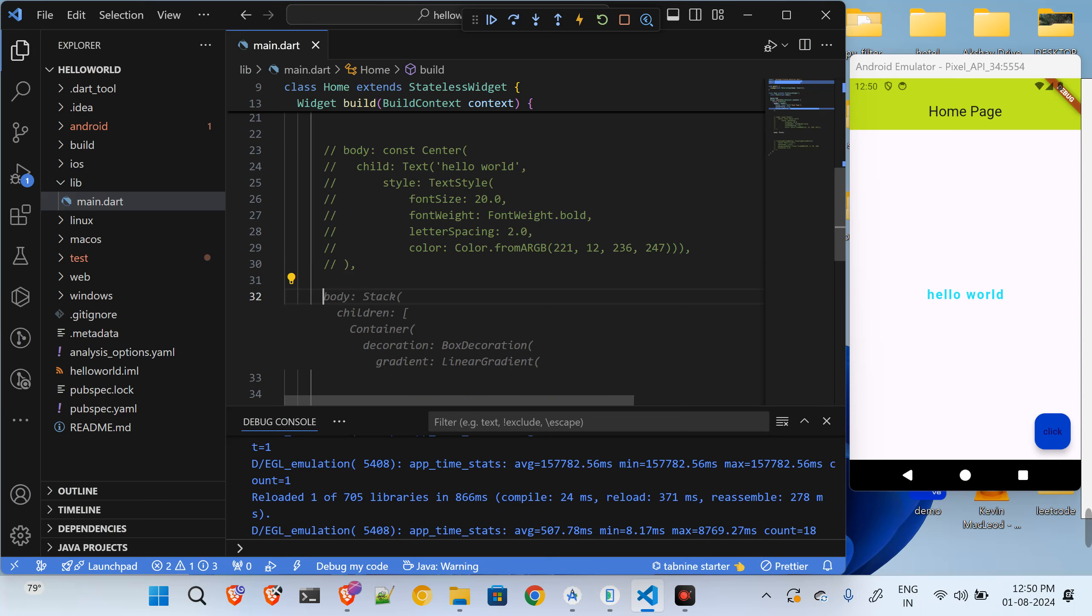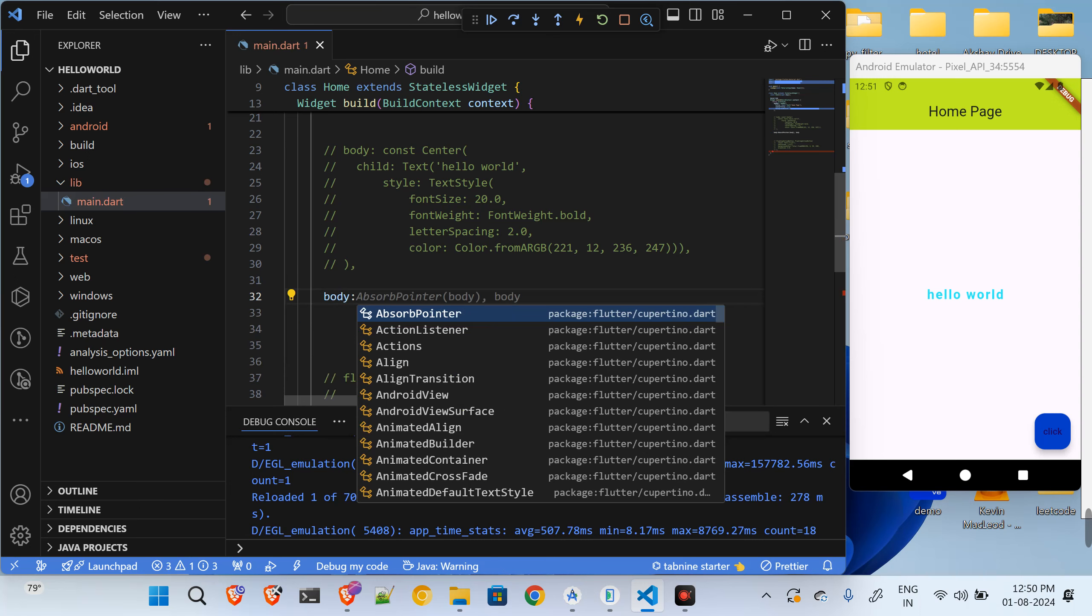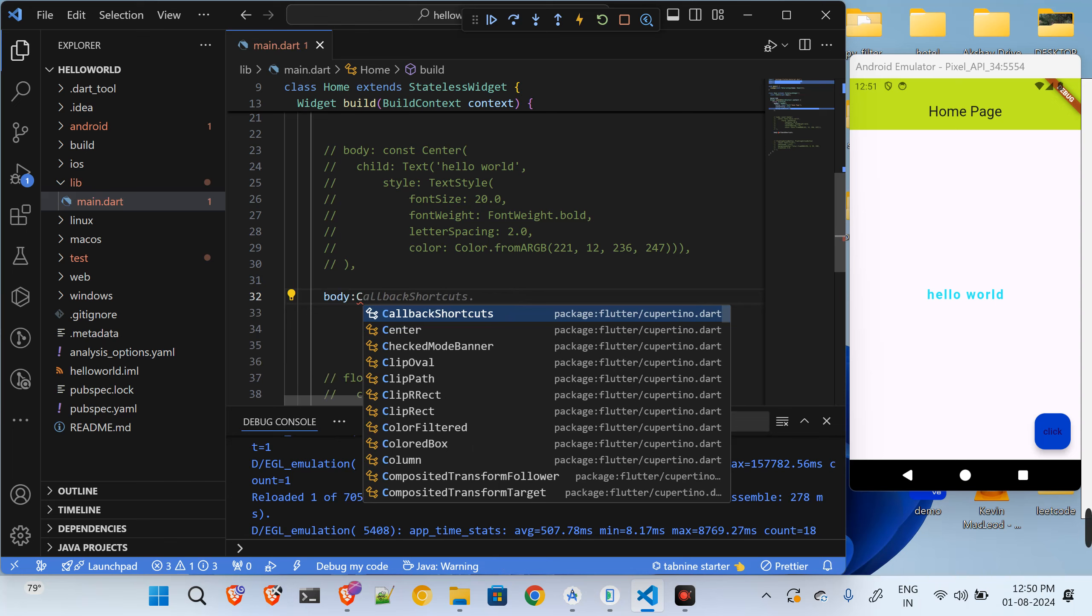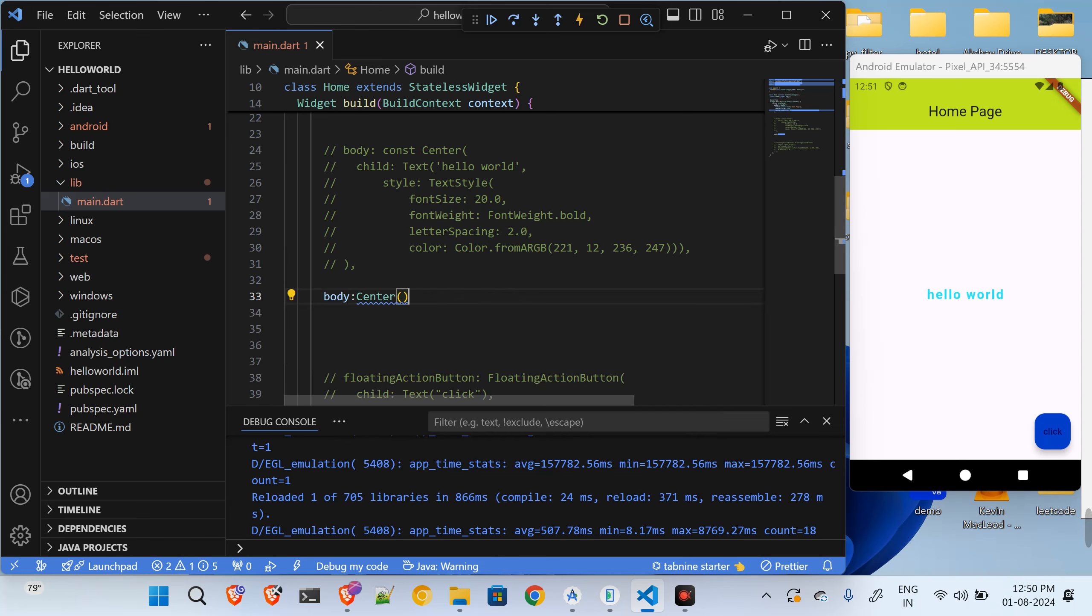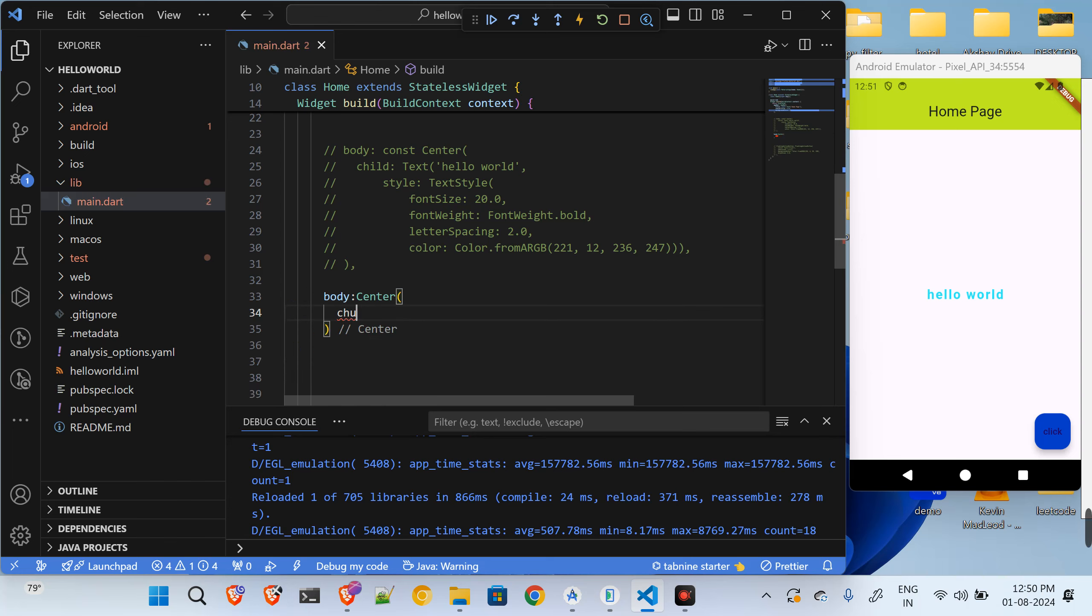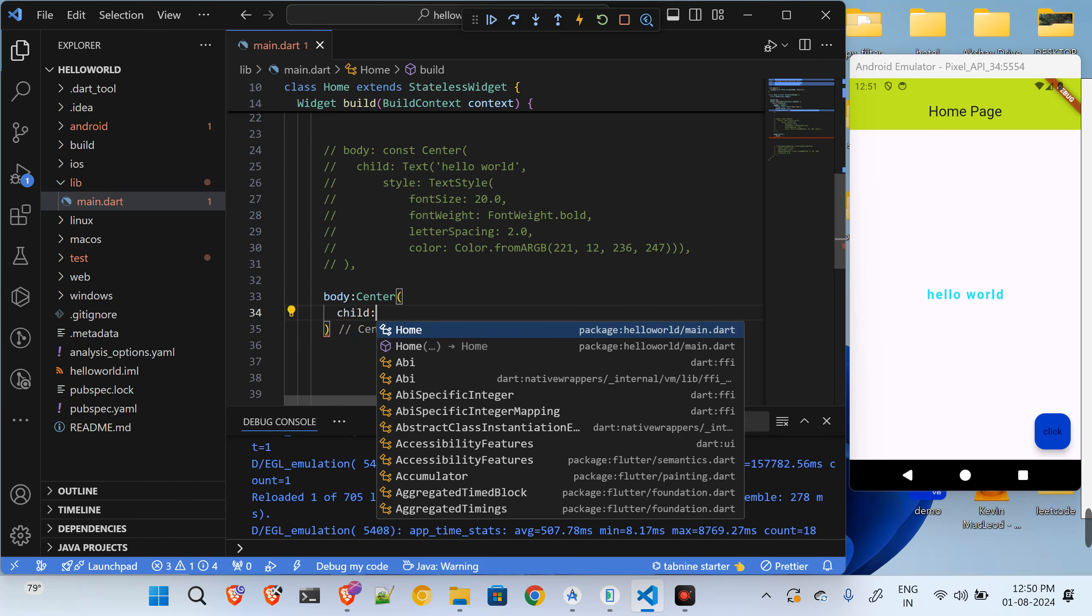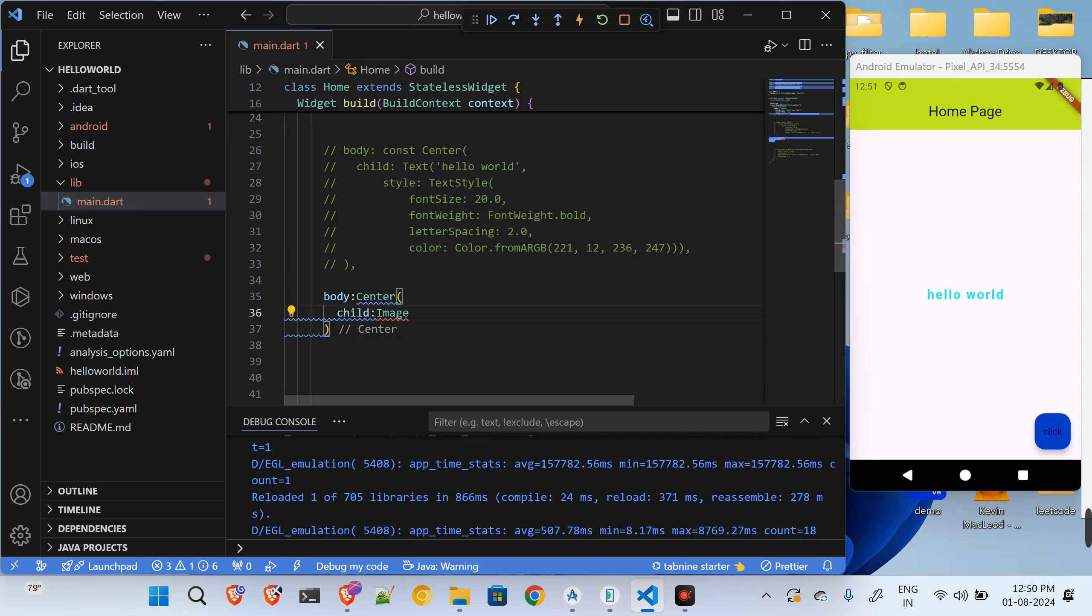I will say body, and in the body I want to show something at the center. So I will say center, and inside of this center I want to show one child and I want to show the image. So I will say image.